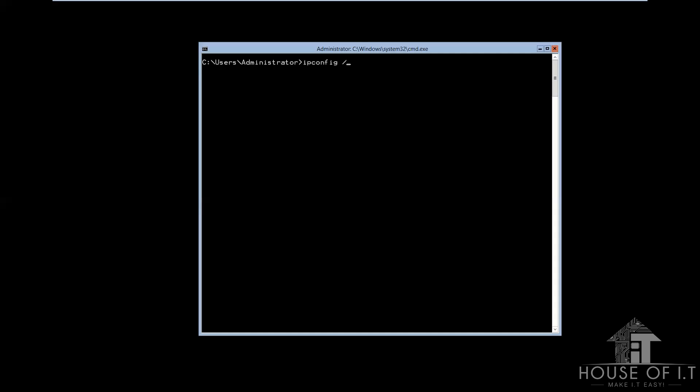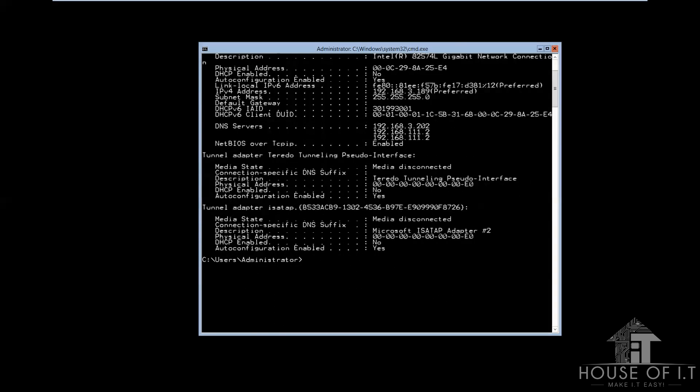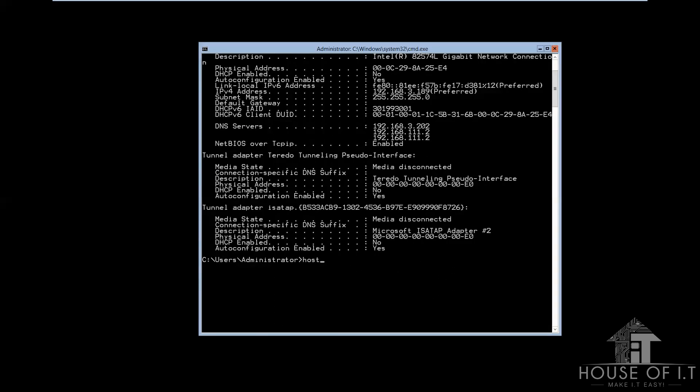Now, if you wanna know your computer's name, you can just type ipconfig all or just hostname. Now, to change the computer name, this is what you're gonna do.